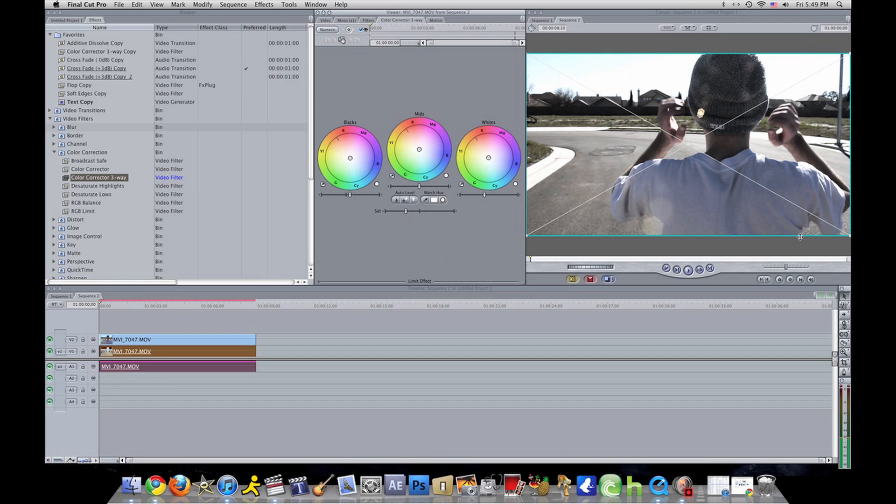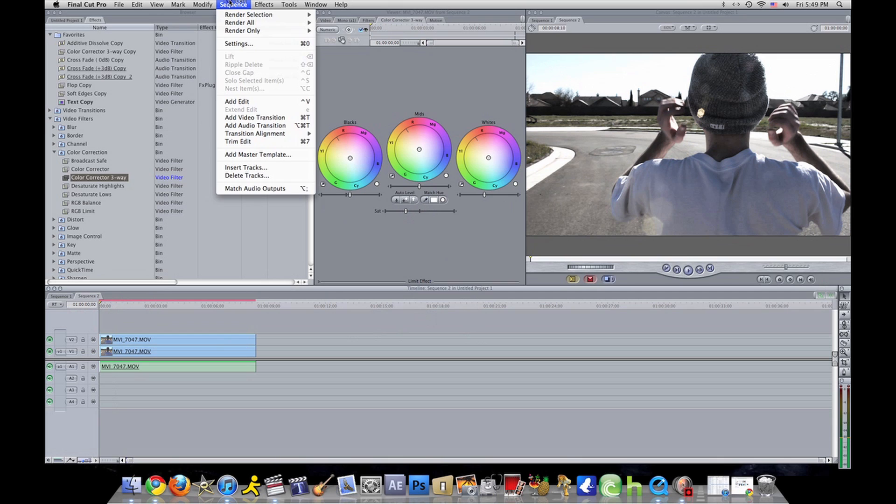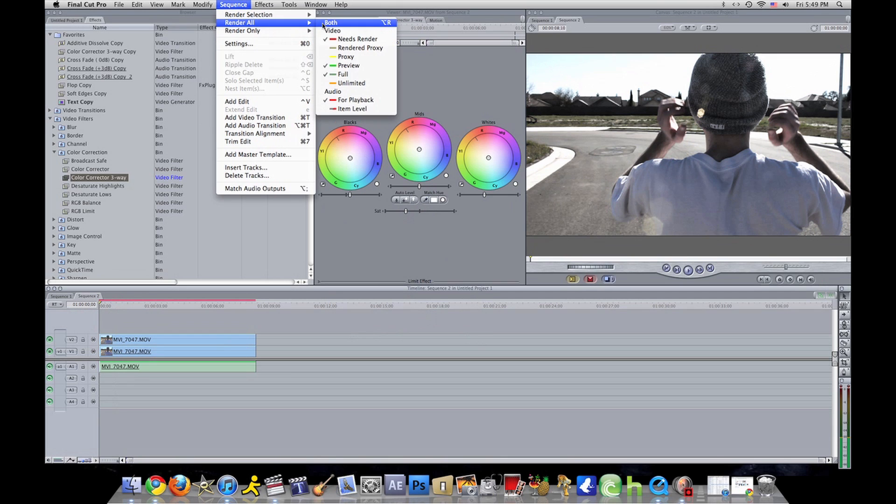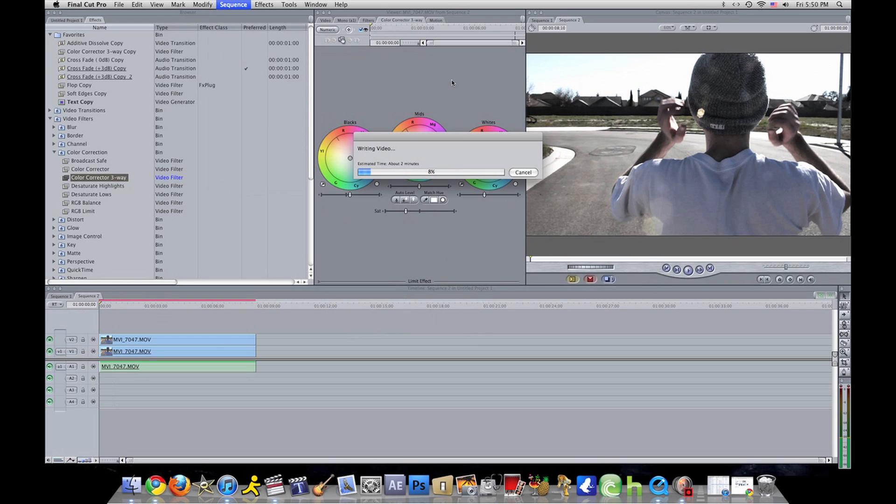Now what you want to do after that is render your clip. Go sequence, render all both. This is going to take a while, it's going to take longer because your video is in HD. The more effects you use, I'm rendering two clips at the same time.